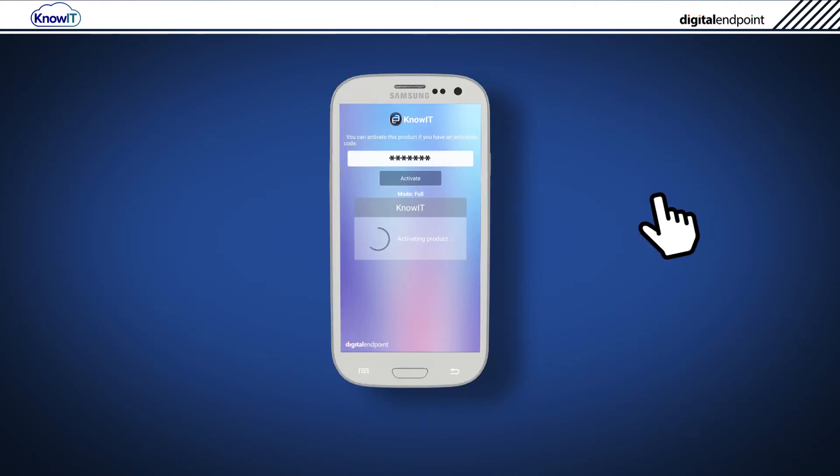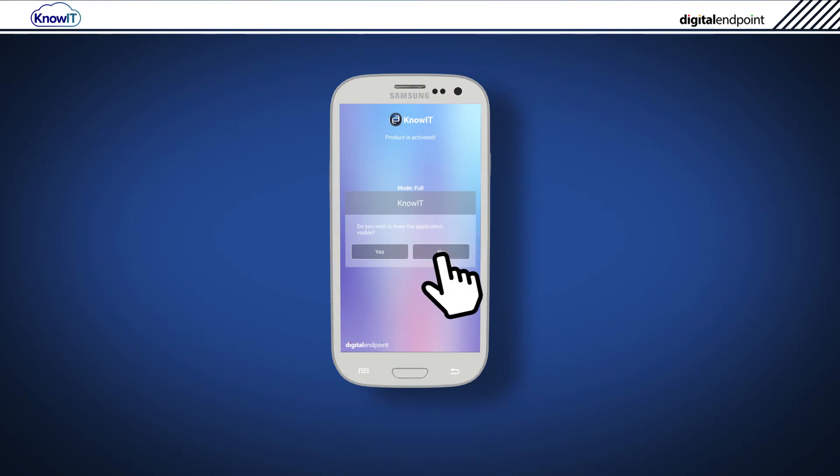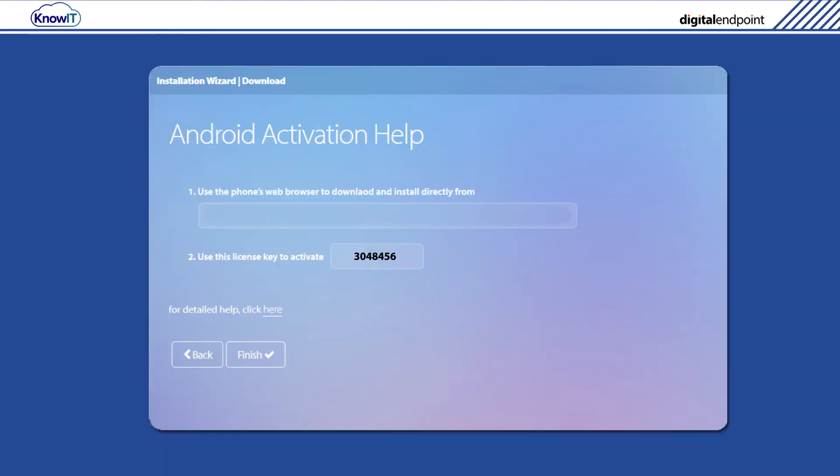Activation of KnowIT may take some time. Once activation is complete, tap Yes to keep the KnowIT icon visible or tap No to hide it. This option must be set in accordance with your company policy.